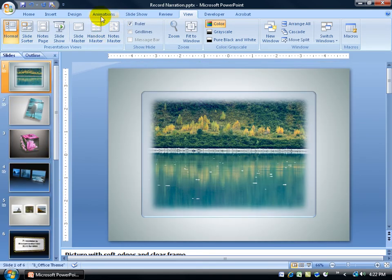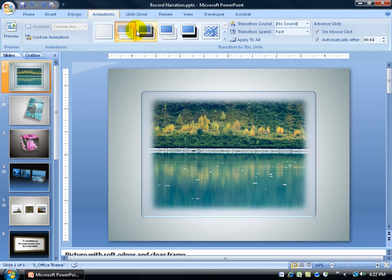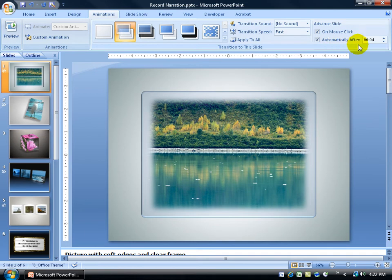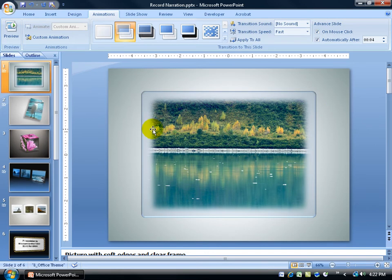Just go to the Animations tab and one slide at a time it will show you. On this slide there's 4 seconds and it will automatically advance after 4 seconds.